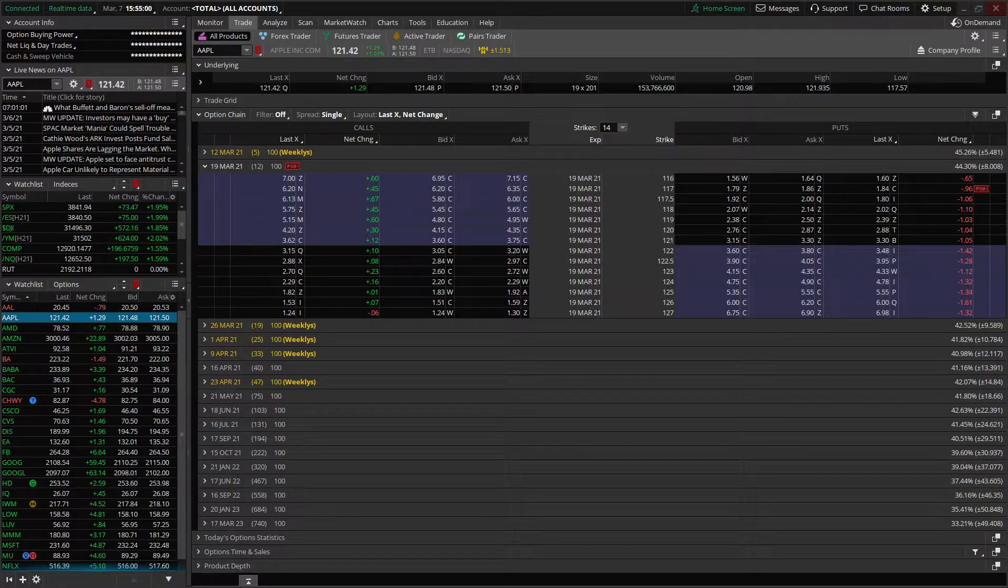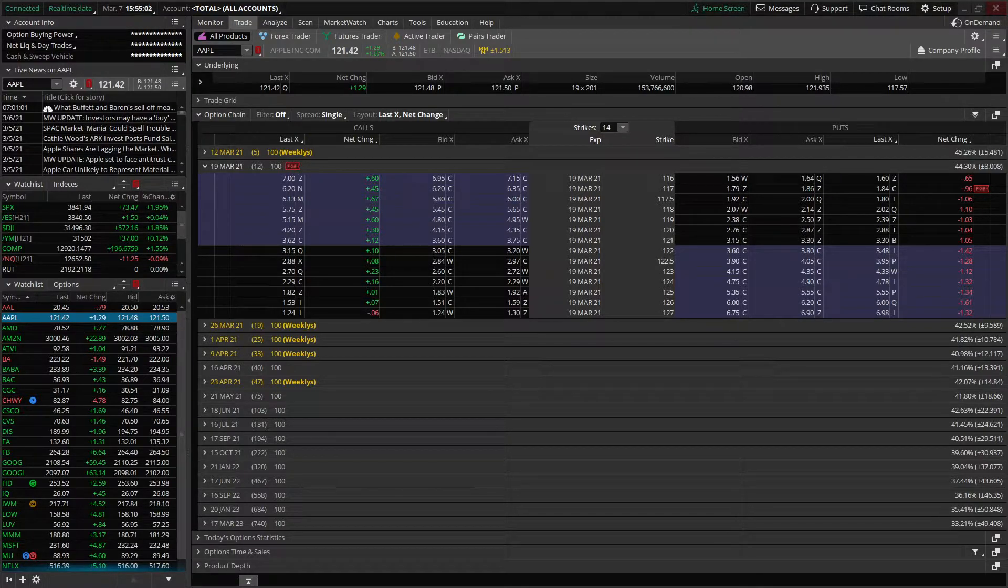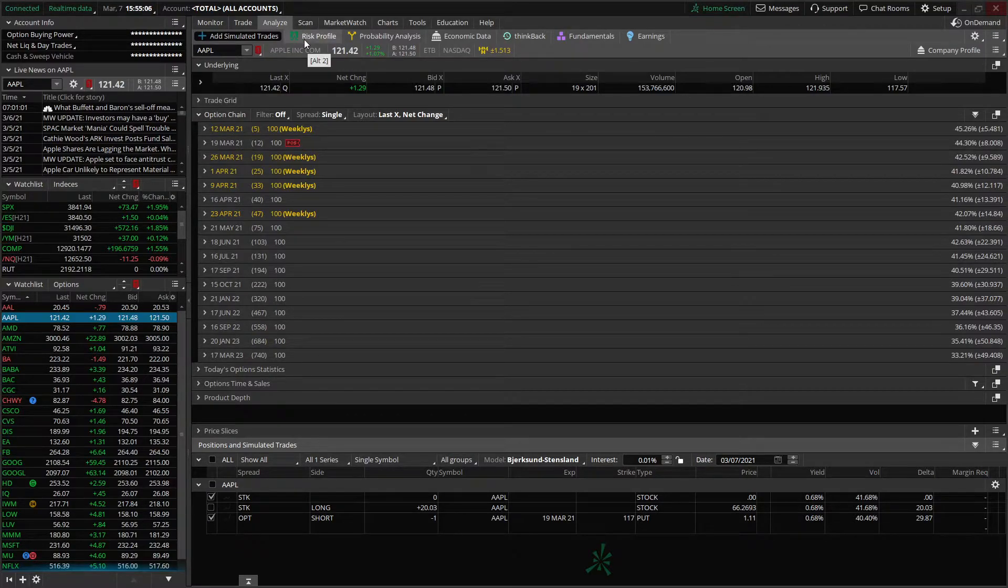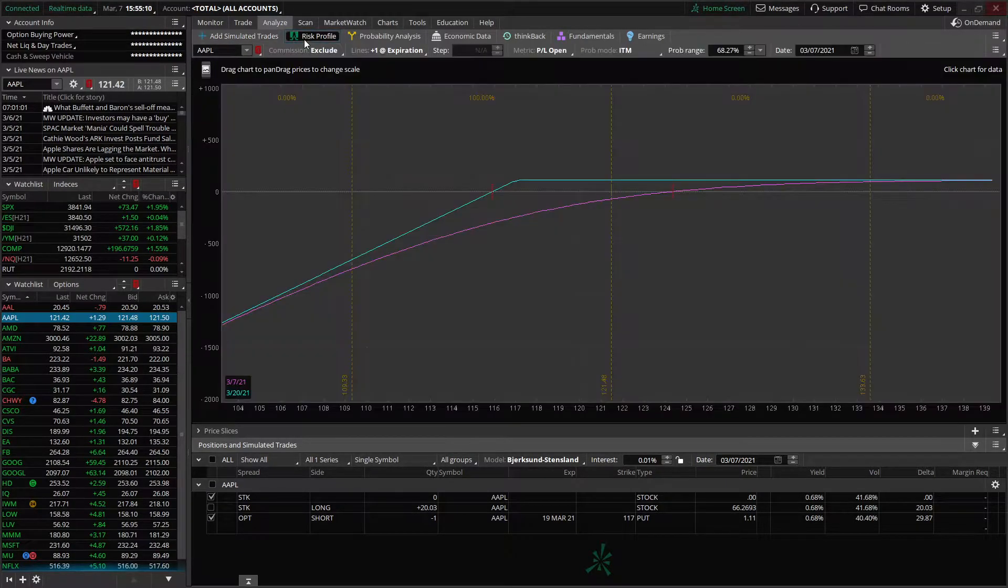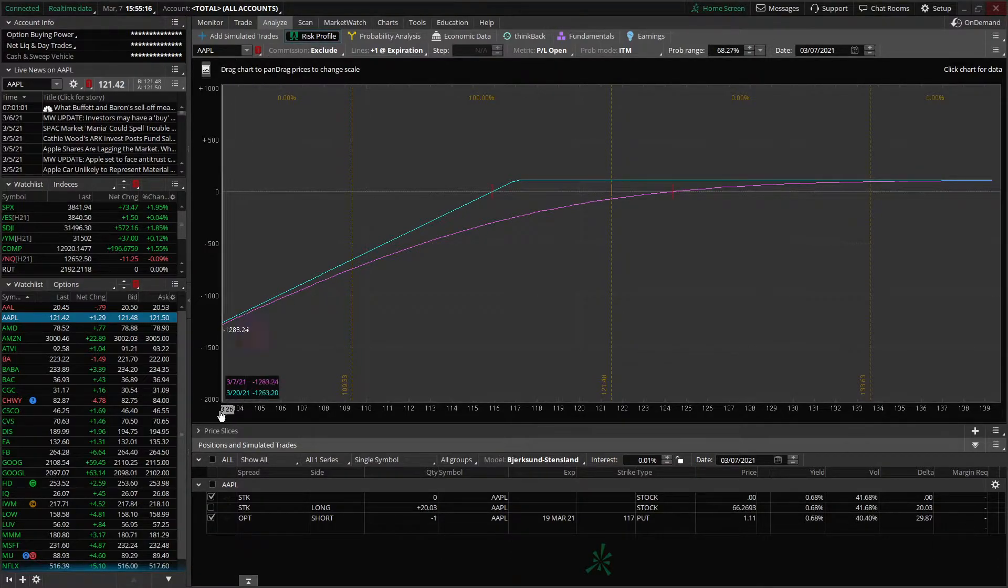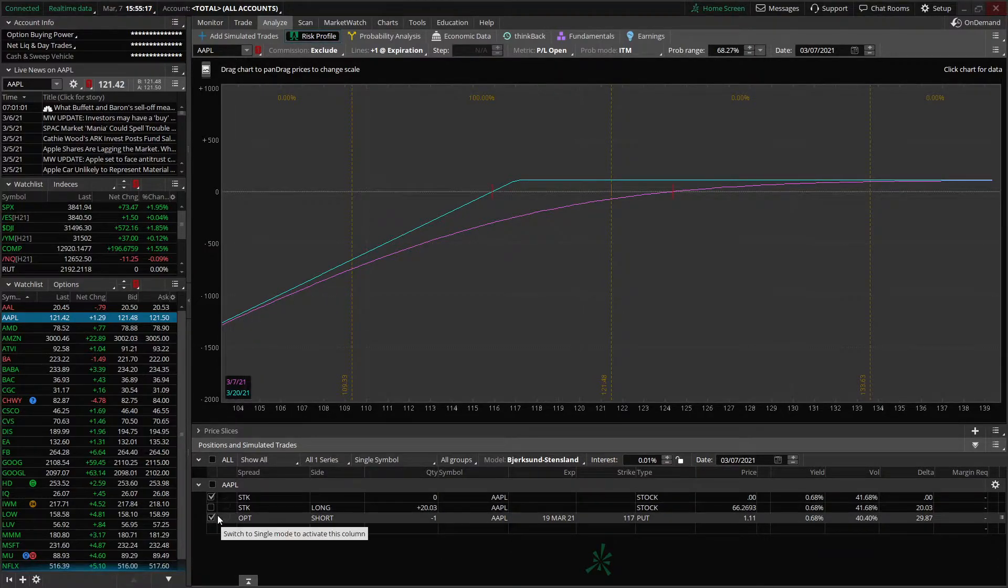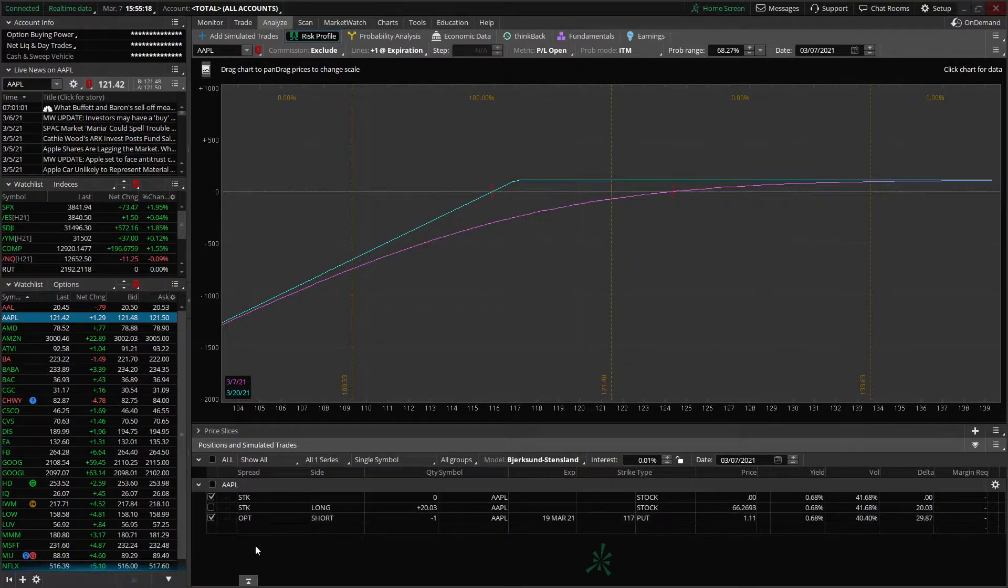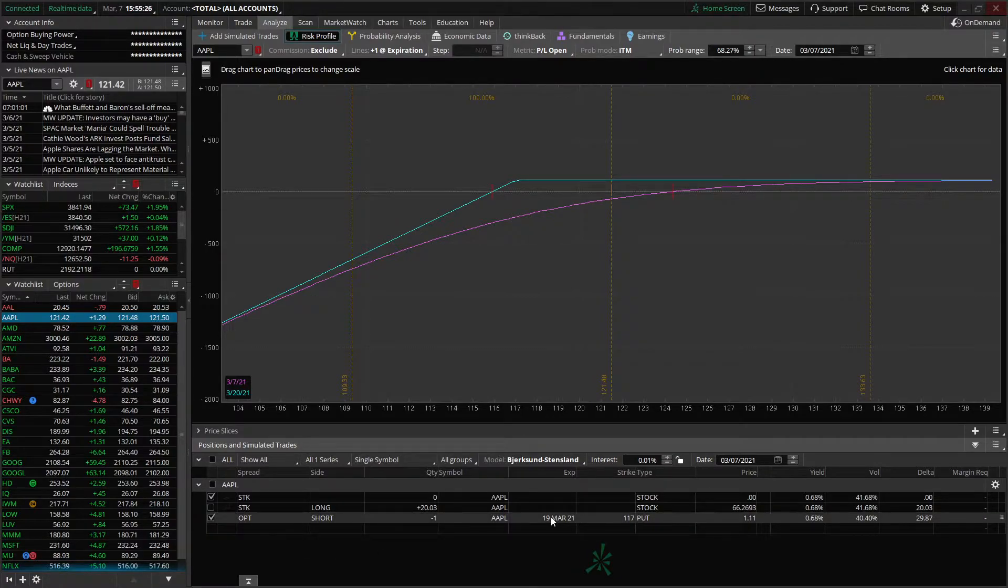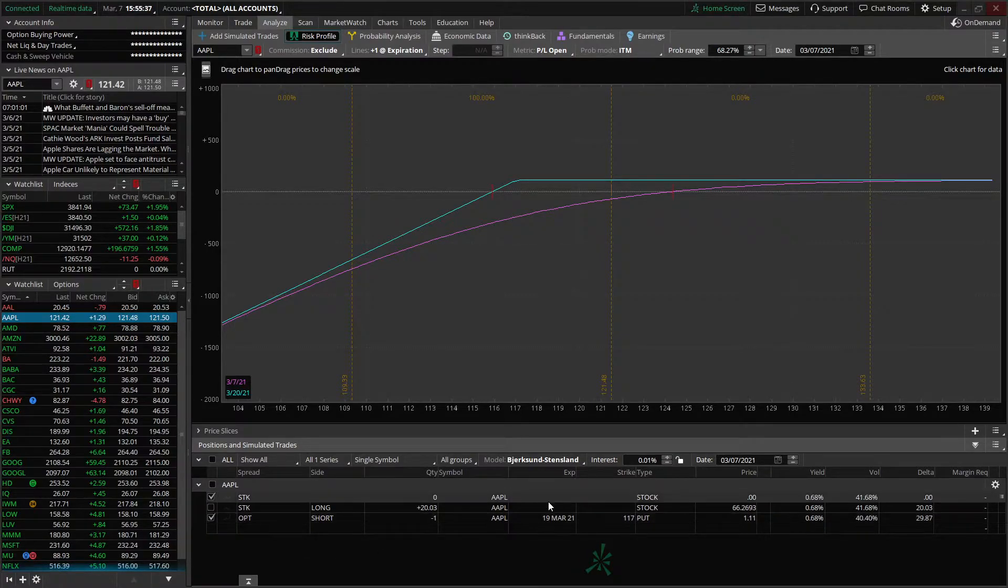To access the risk profile page, all we need to do is click on the analyze tab at the top. From there, we're going to click on the risk profile sub tab. We can see that we're analyzing right now an Apple position. We've got Apple up here at the top. I can see all of my current positions on Apple down below. You can see that I've got 20 shares of it, as well as one short 117 put expiring the 19th of March.